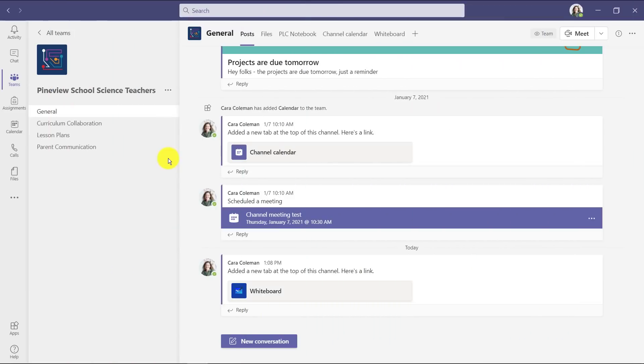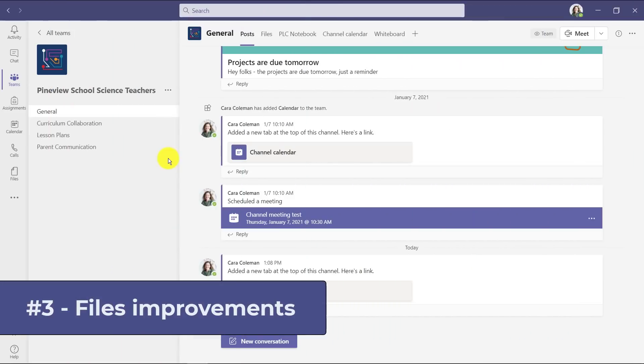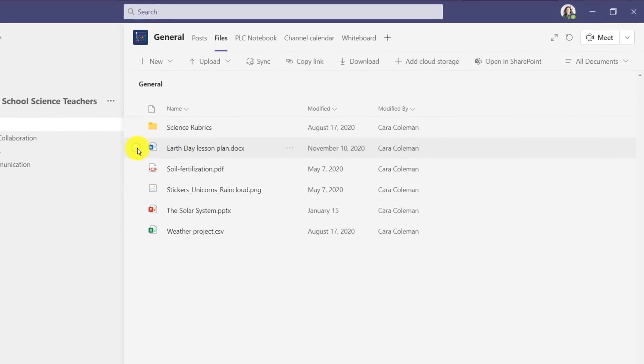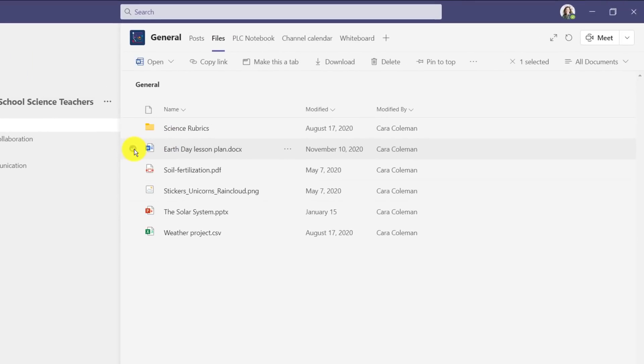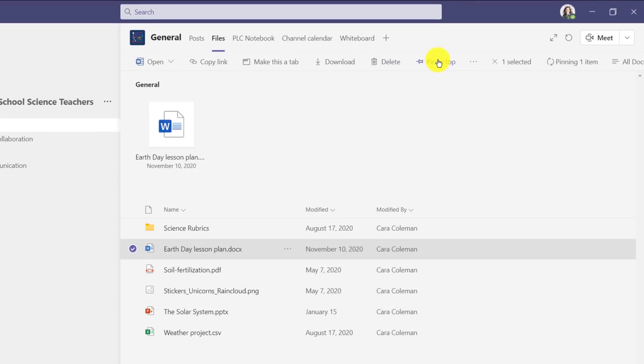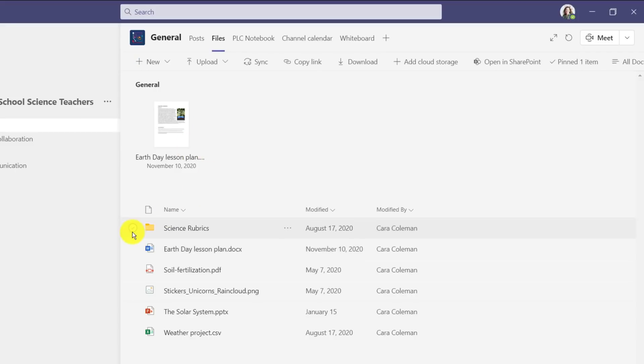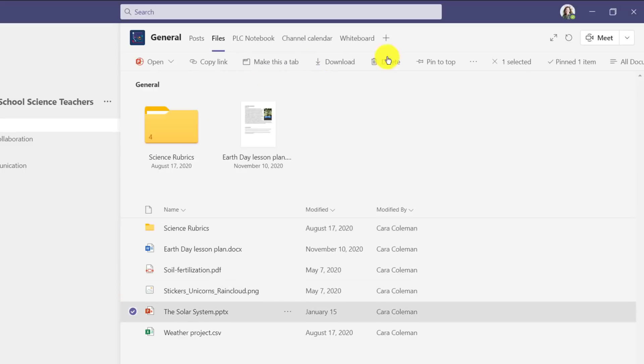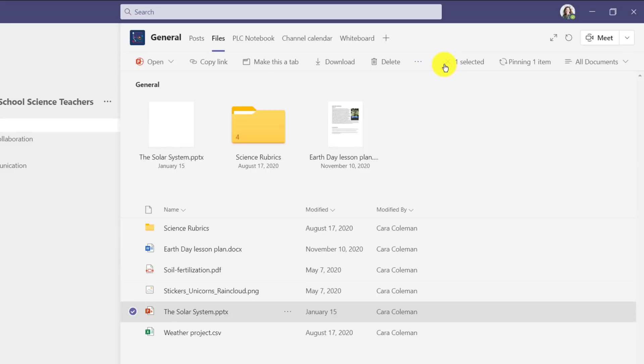The third feature is some improvements to files and how they're handled. I'm going to go to files here. Now I can select a file and I will choose pin to top, and that pins it so it's a little more prominent. I can pin a folder. So I will select science rubrics and click pin to top. I'll pin one more, the solar system, pin to top.